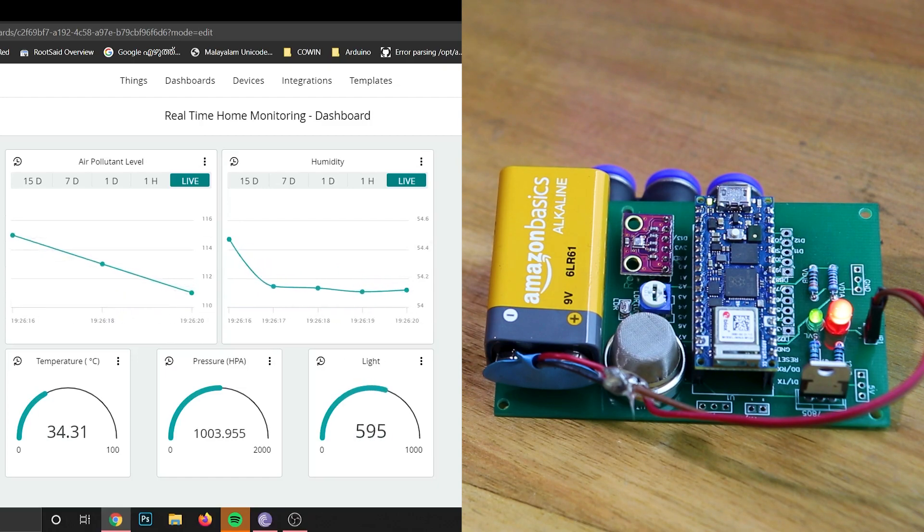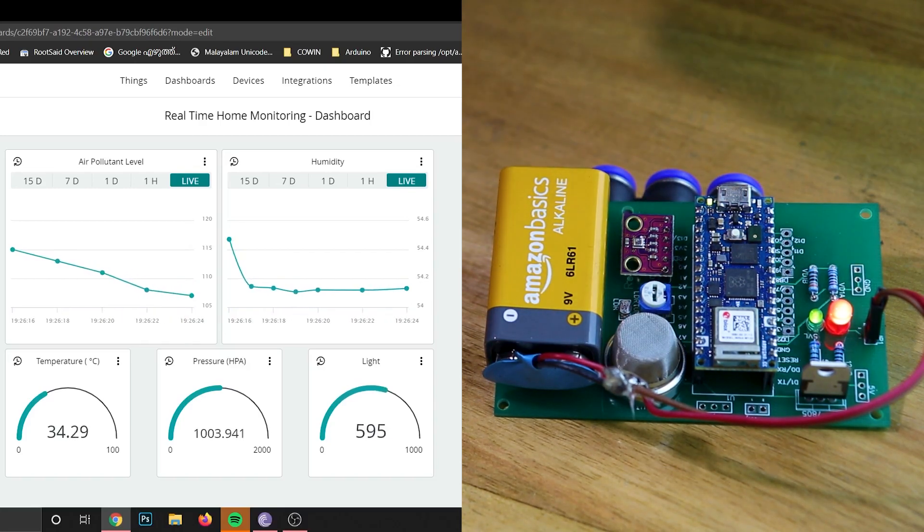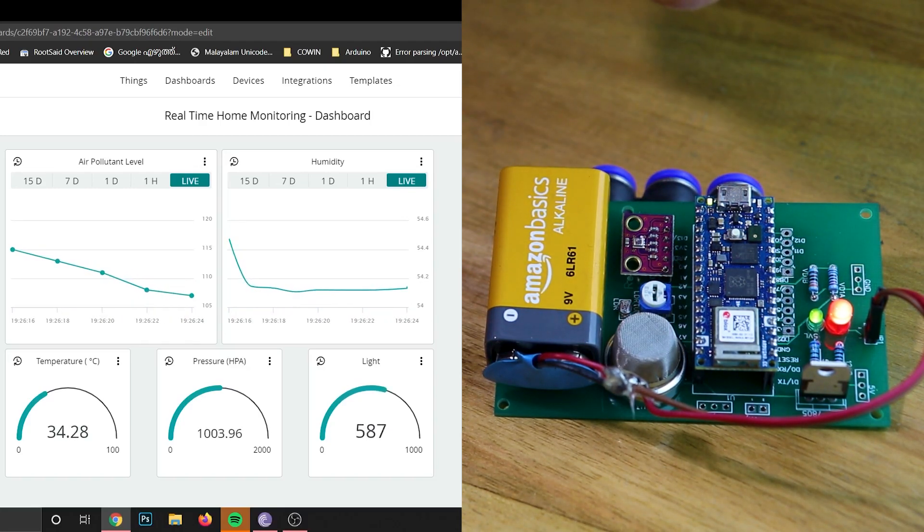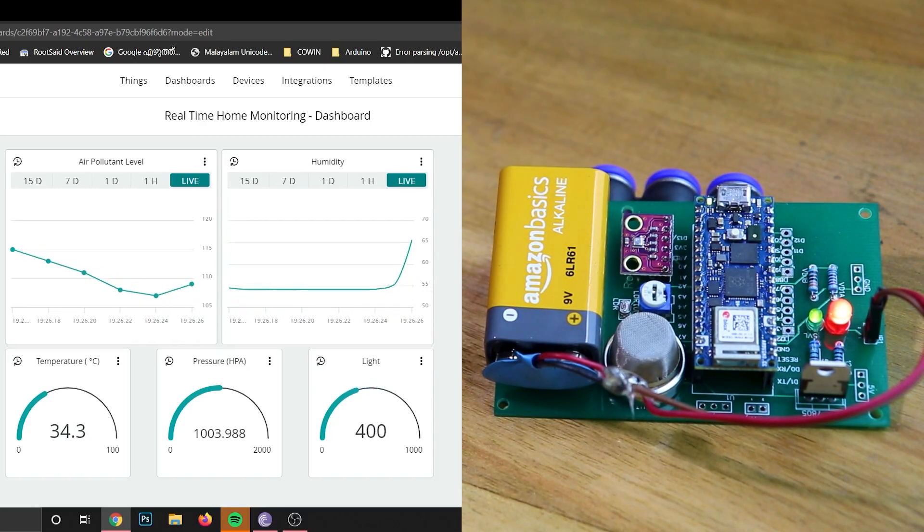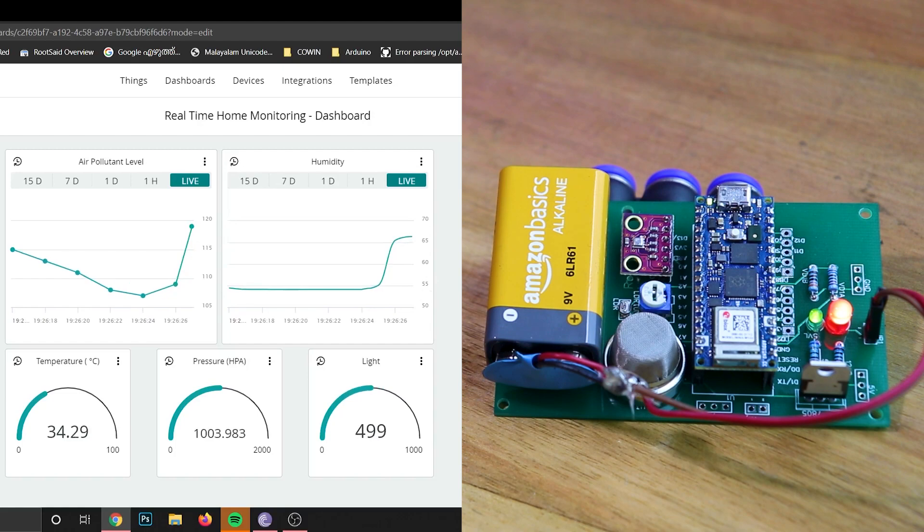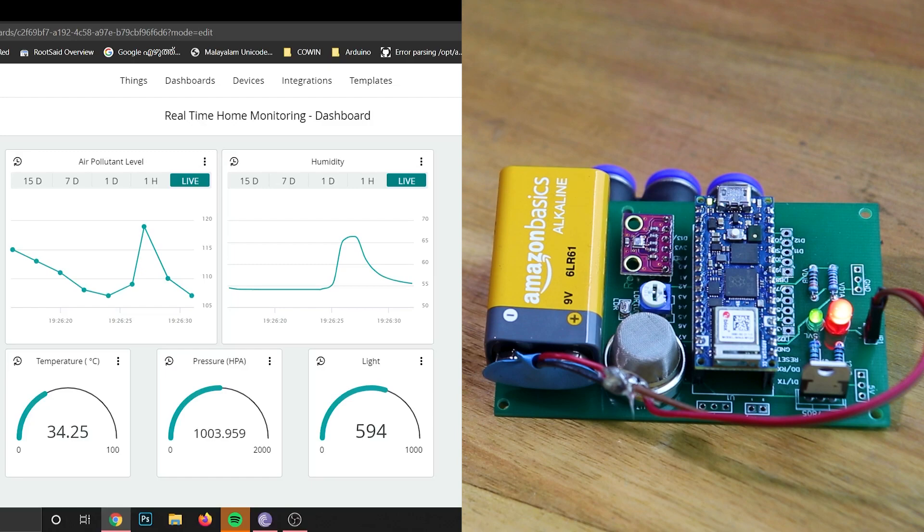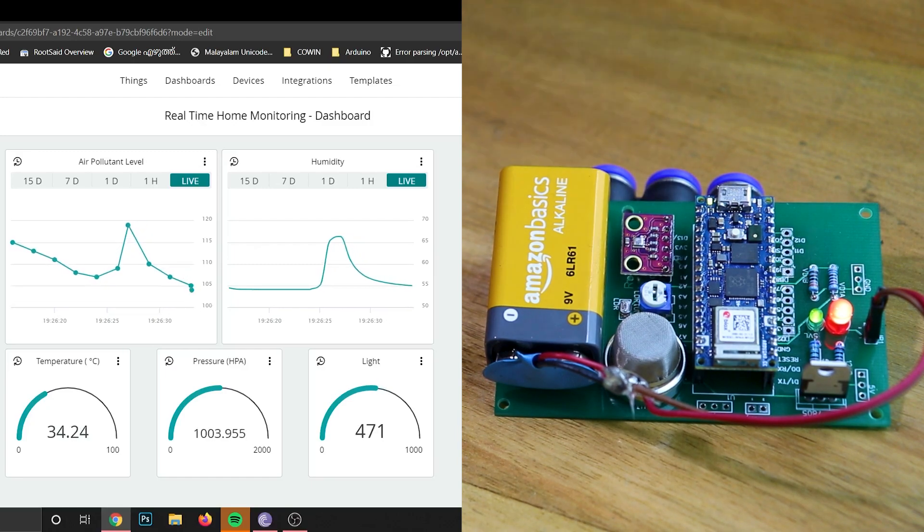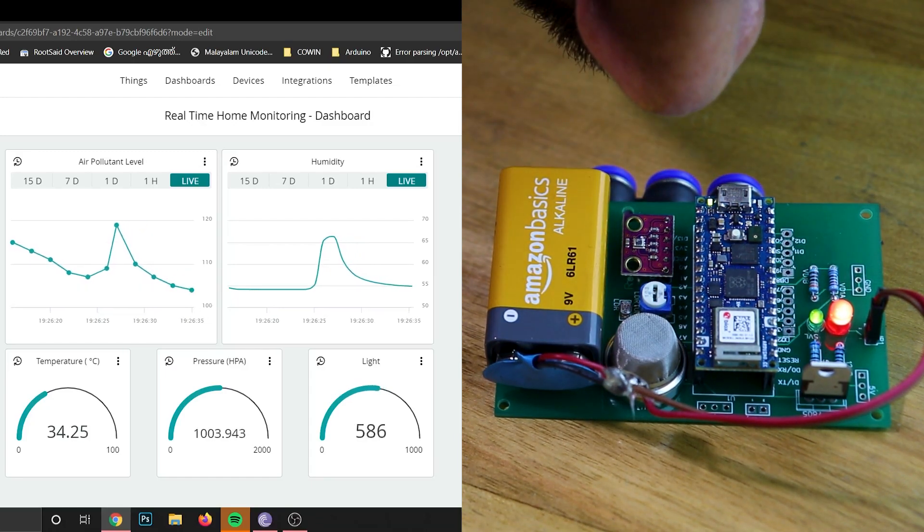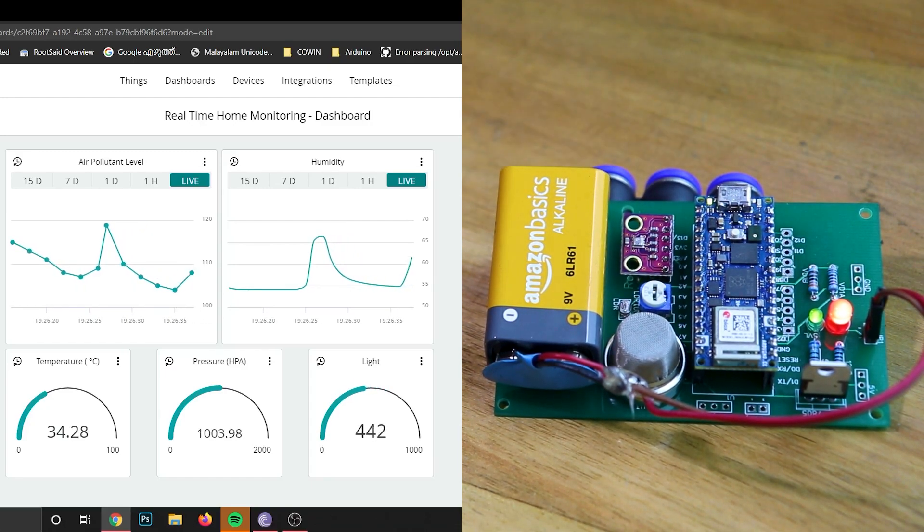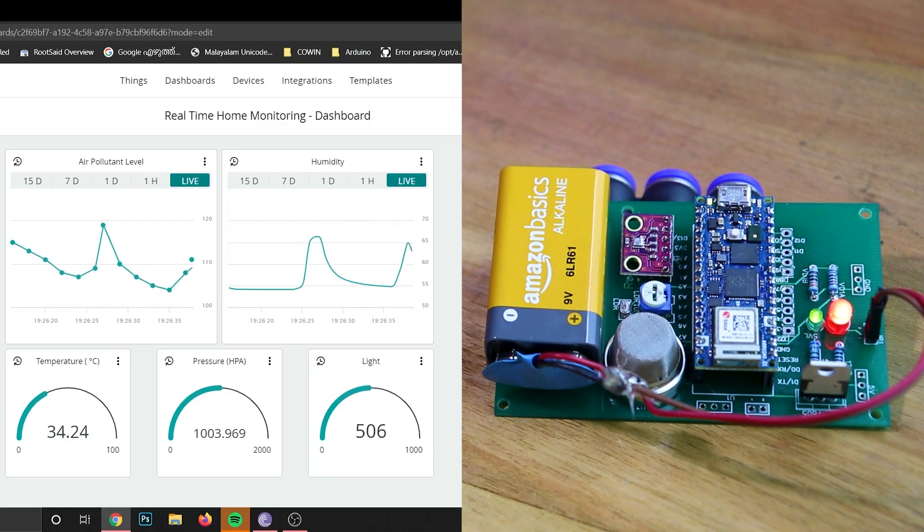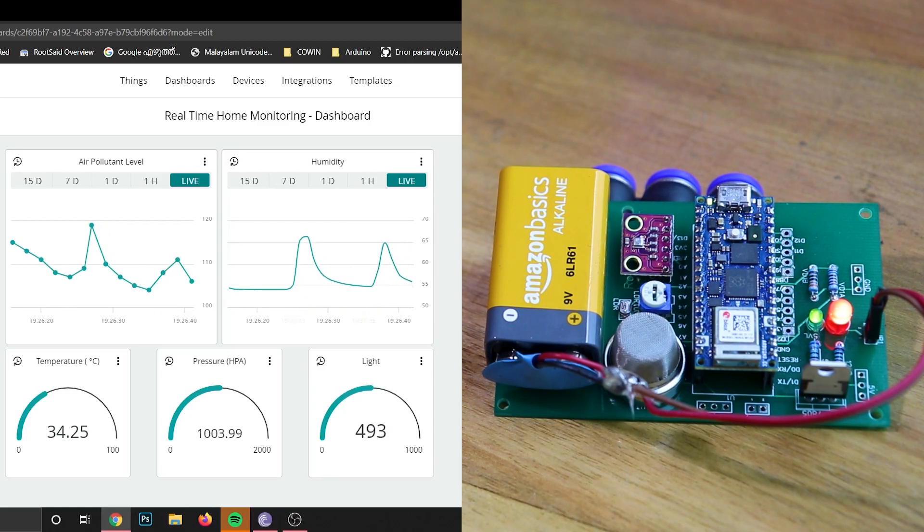Now let's focus on the humidity graph on the dashboard. Do you guys see that? As you can see from the dashboard, the humidity graph has spiked and it's going back to normal. Let's try one more time. The graph has spiked again and it's going back to normal. We can conclude that the humidity reading is correct.